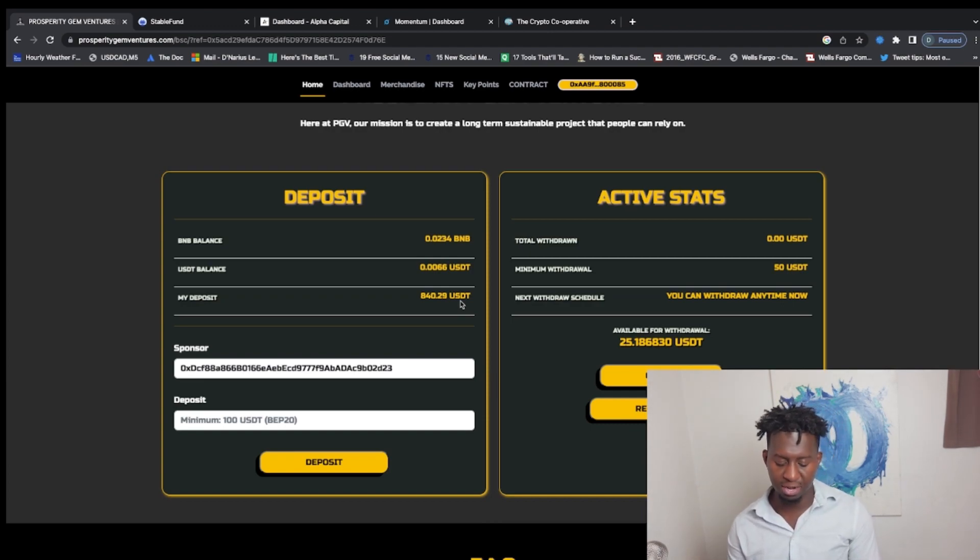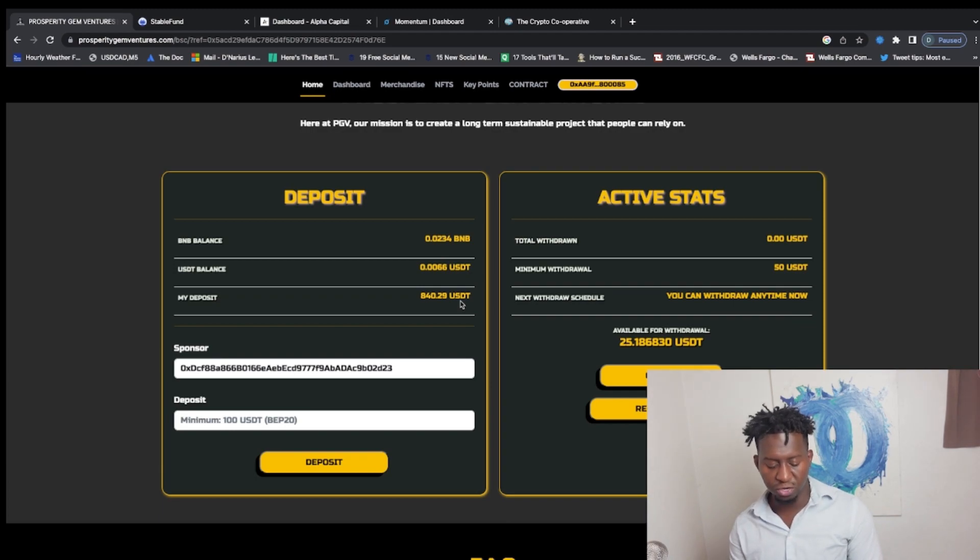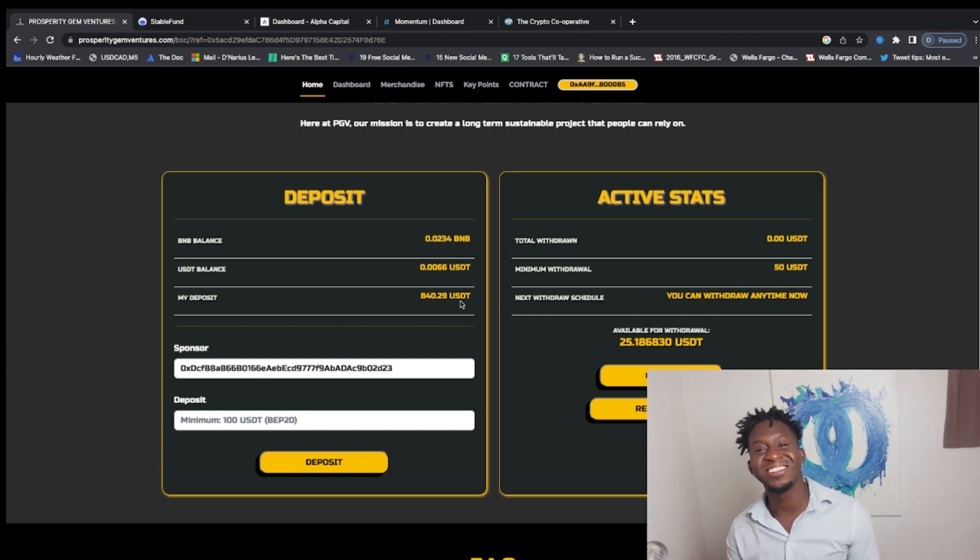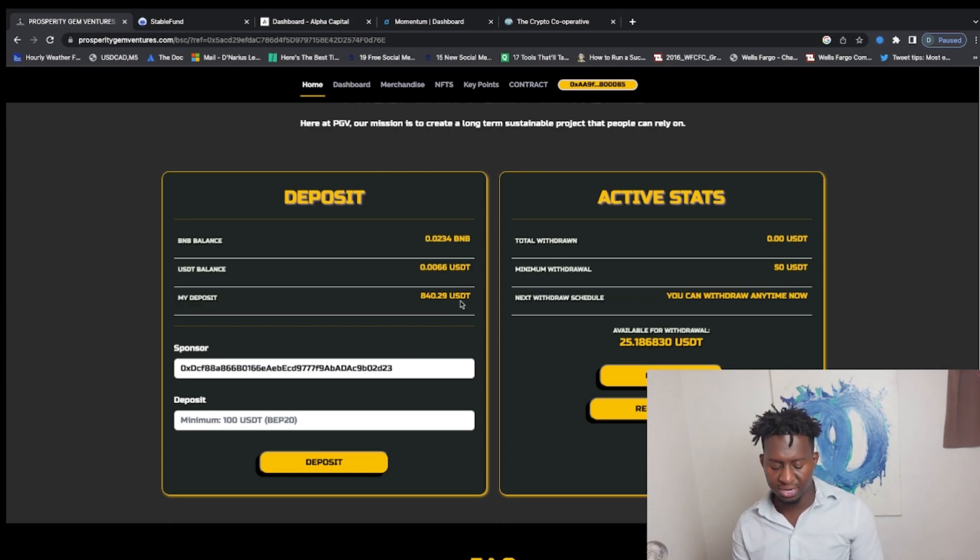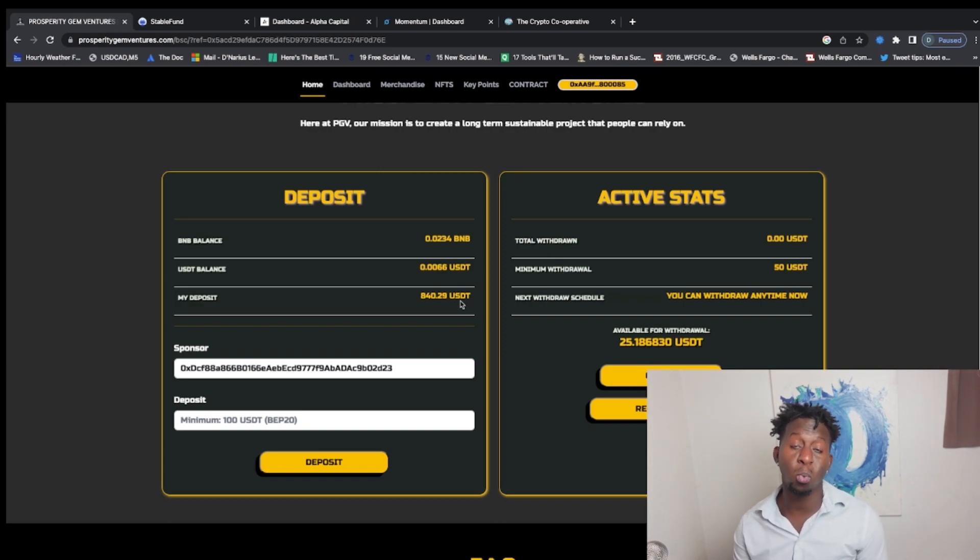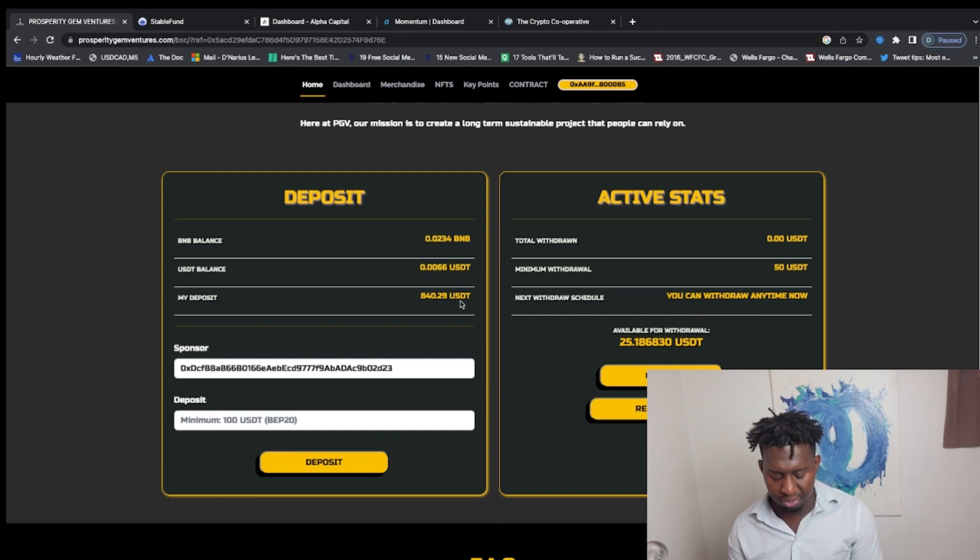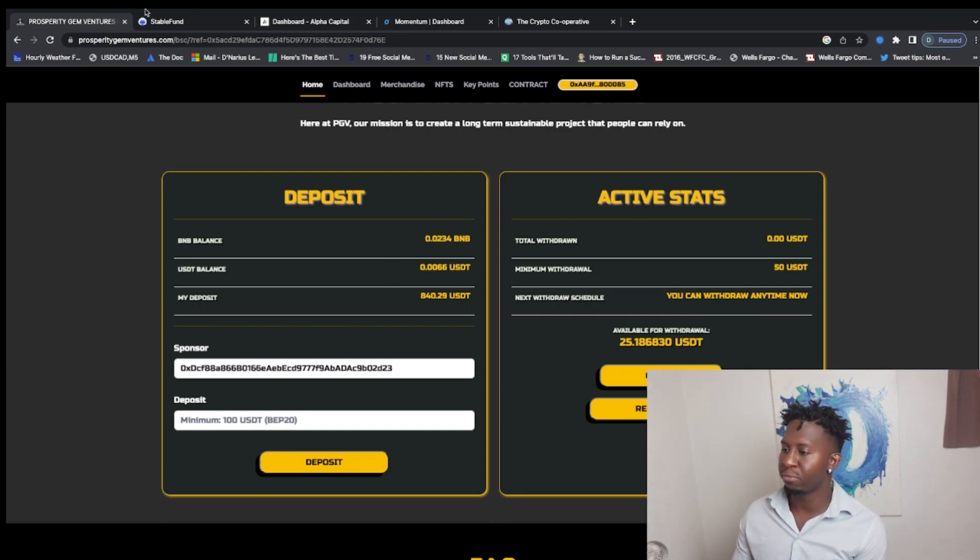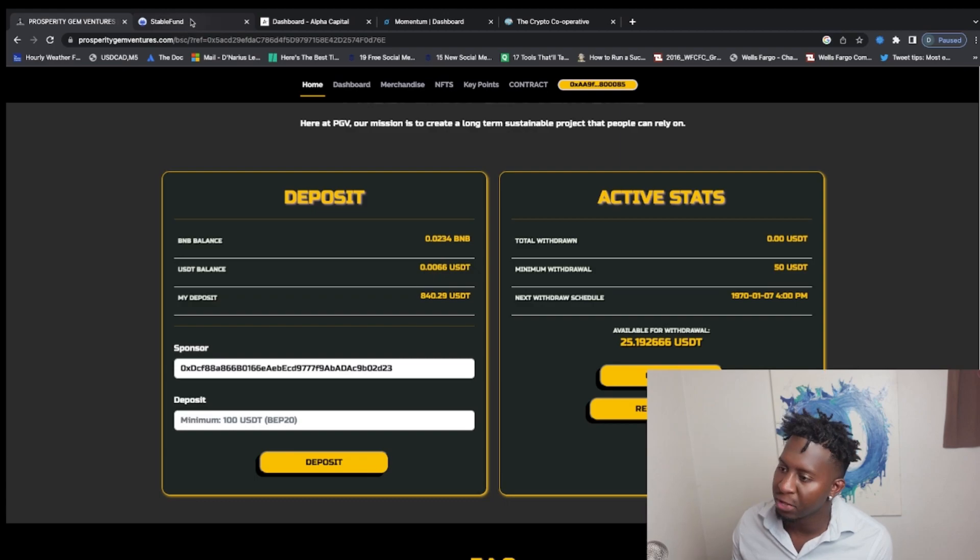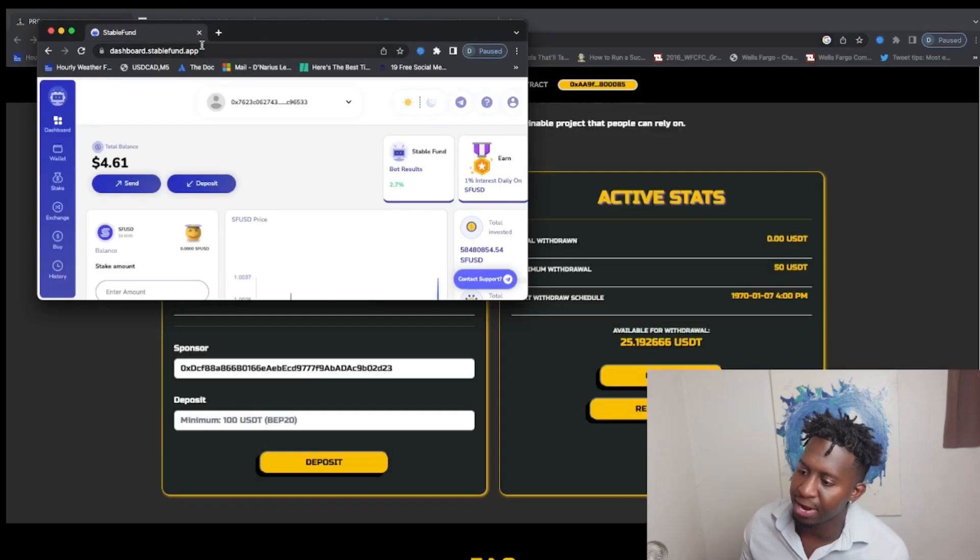Currently right now guys, I'm making that off that 2%, making $16.80 a day, times 7 that is $117 a week, times 4, $470 a month just from this protocol.